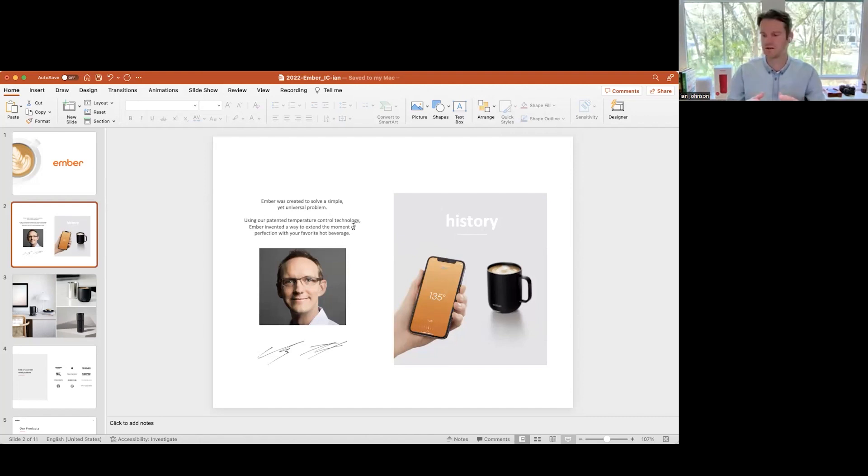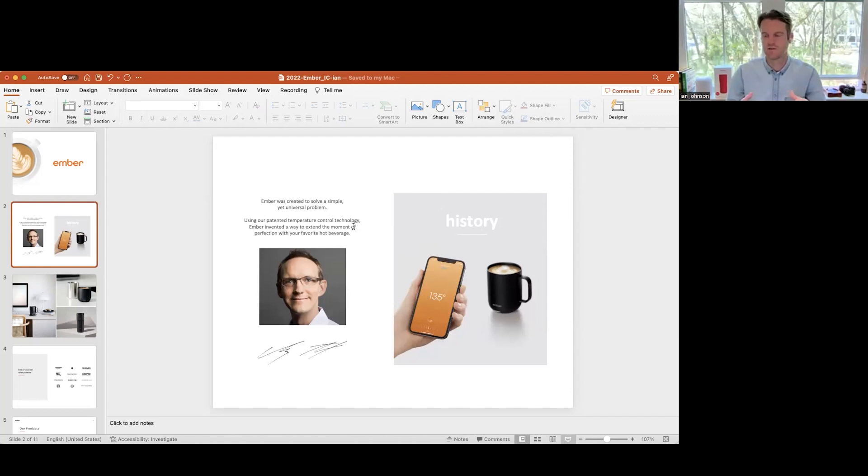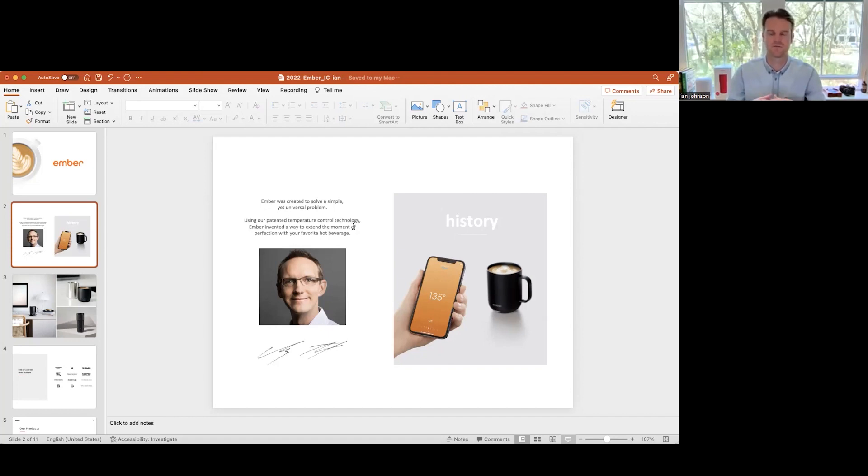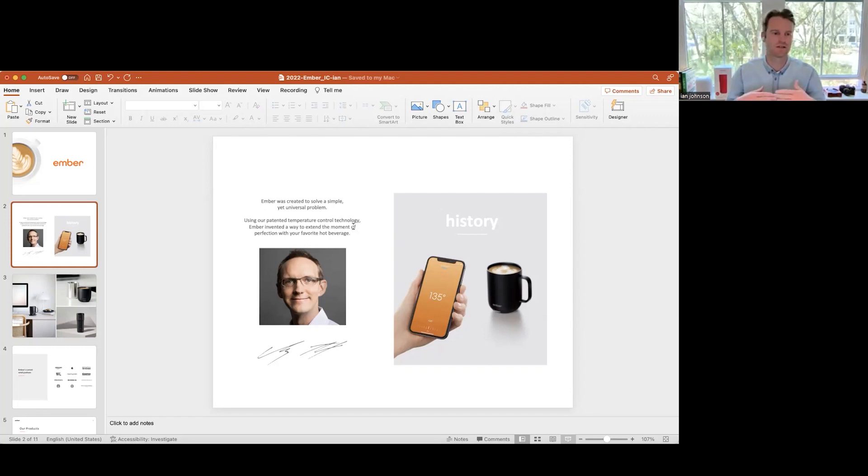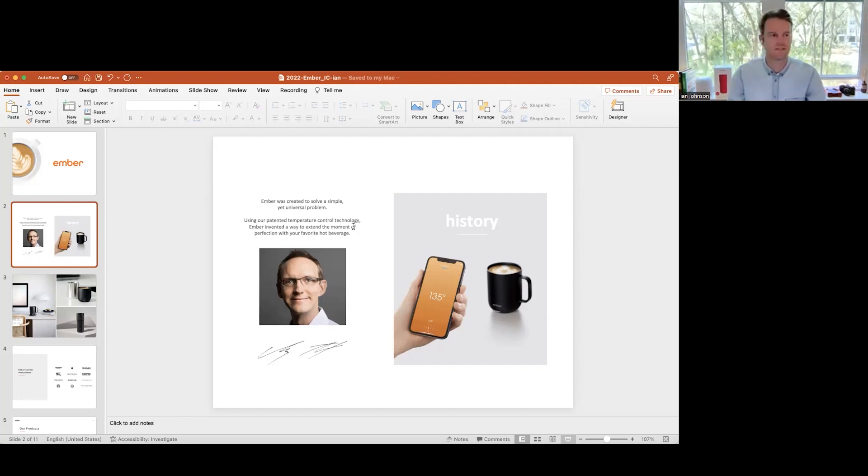The idea behind Ember was why can't we take the concept of temperature control and implement that more into our daily lives outside of a few things we're doing during the day? Why couldn't we take that and implement it into everything we do?